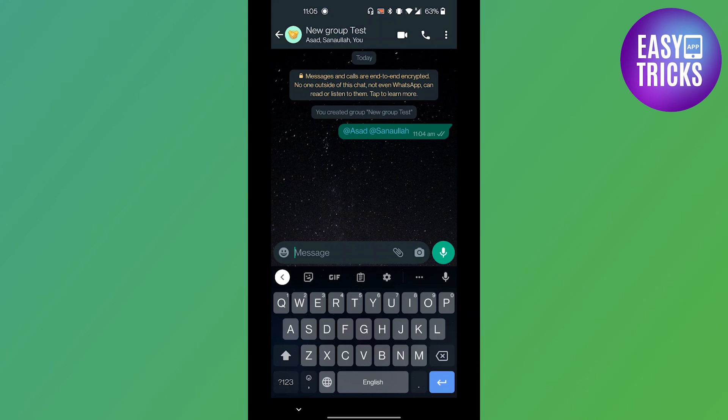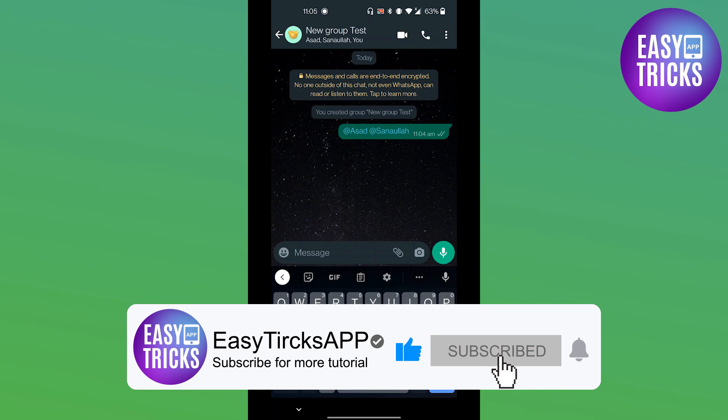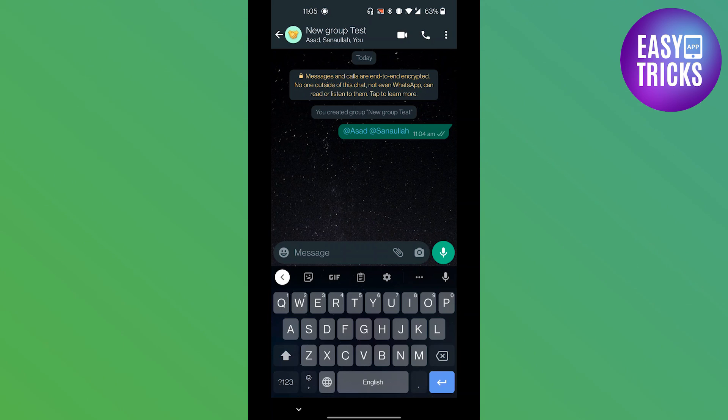This is a great feature when you want your message to be seen by everyone in the group. I hope you found this tutorial helpful. If you did, please give this video a thumbs up and consider subscribing to our channel for more useful tips and tricks. Thanks for watching.